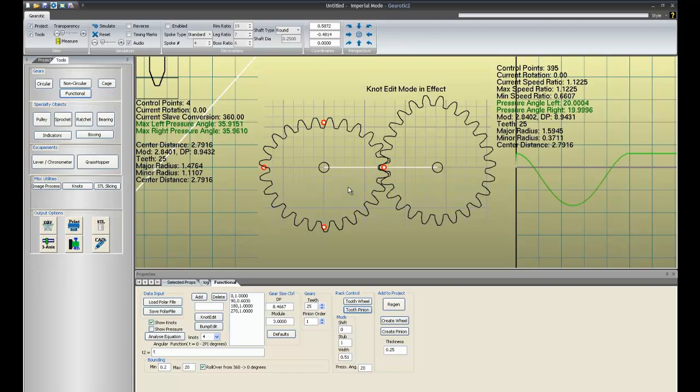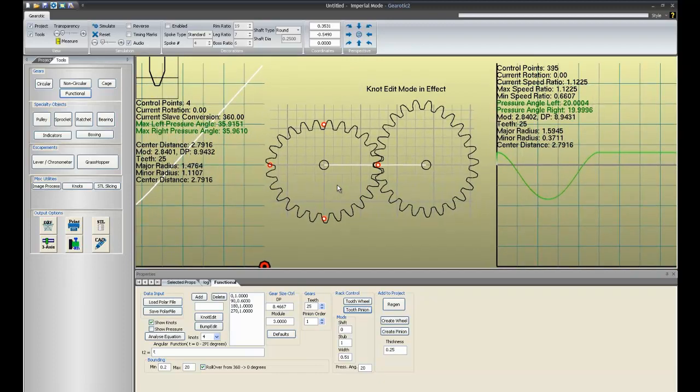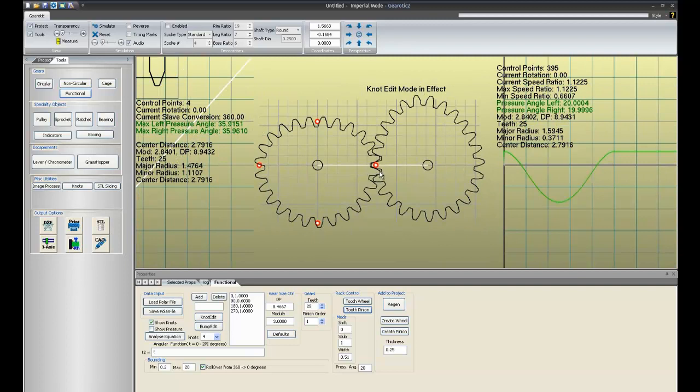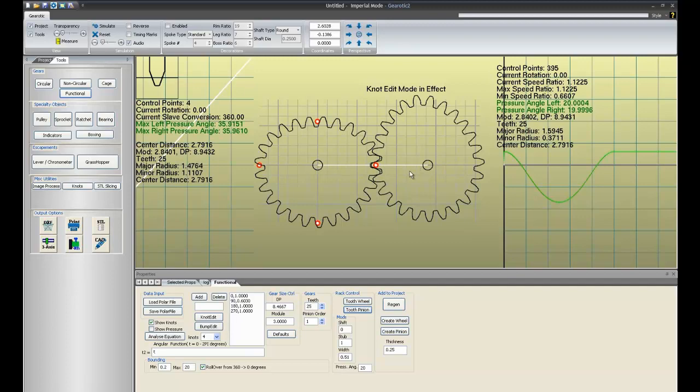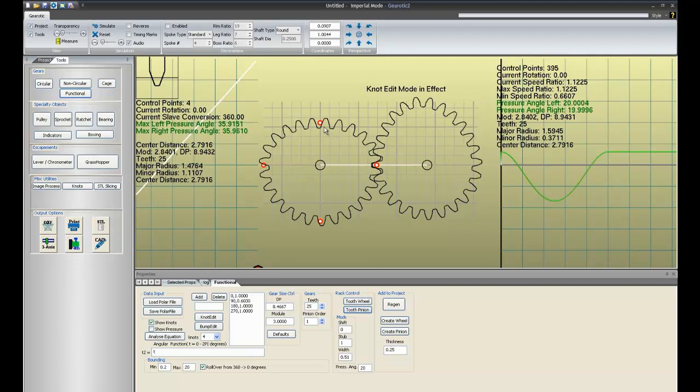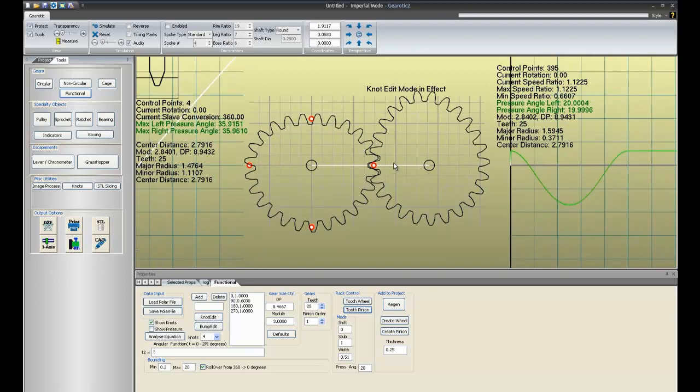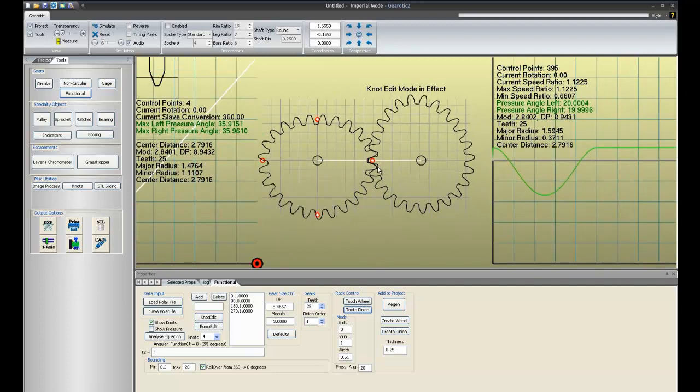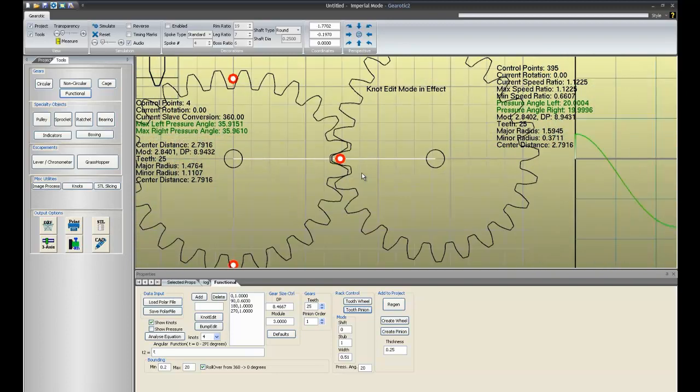But now you'll notice my mod is reading 2.8401. This is because, unlike non-circular gears in the non-circular section, functional gears have a particular purpose in life. You're trying to get a given speed ratio when you're designing a functional gear. And because of that, it's very important to maintain as close to the center distance as you can. So what Gearotic will do is it will calculate the scaling of what a normal gear would have for a circumference at a mod 3, and then it will calculate what mod it would take in order to have the new circumference. And in this case, it's a mod 2.8401.